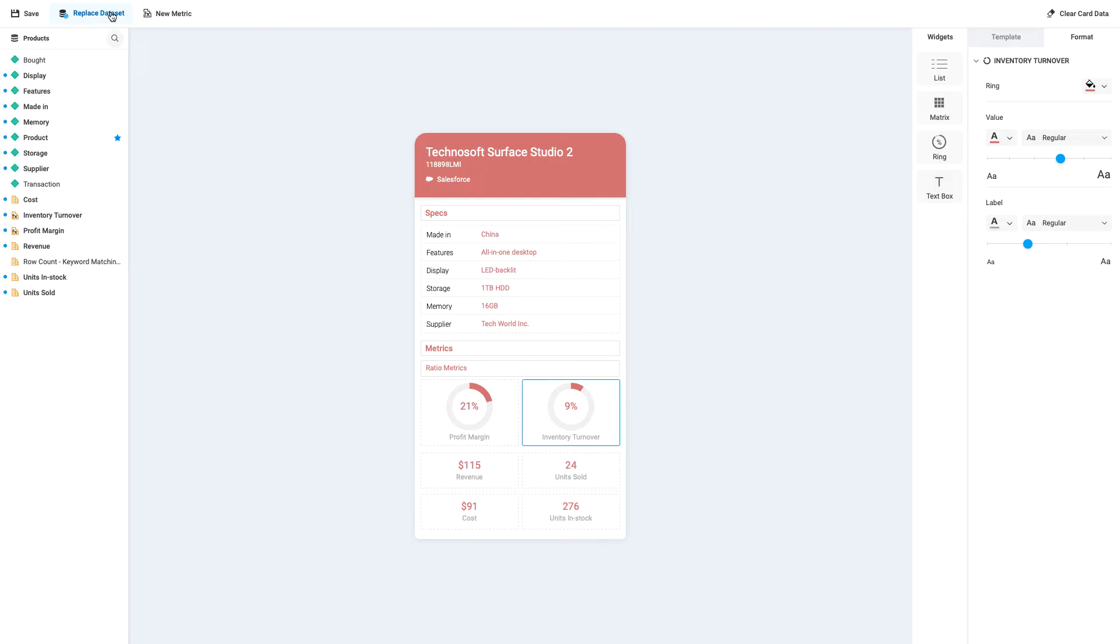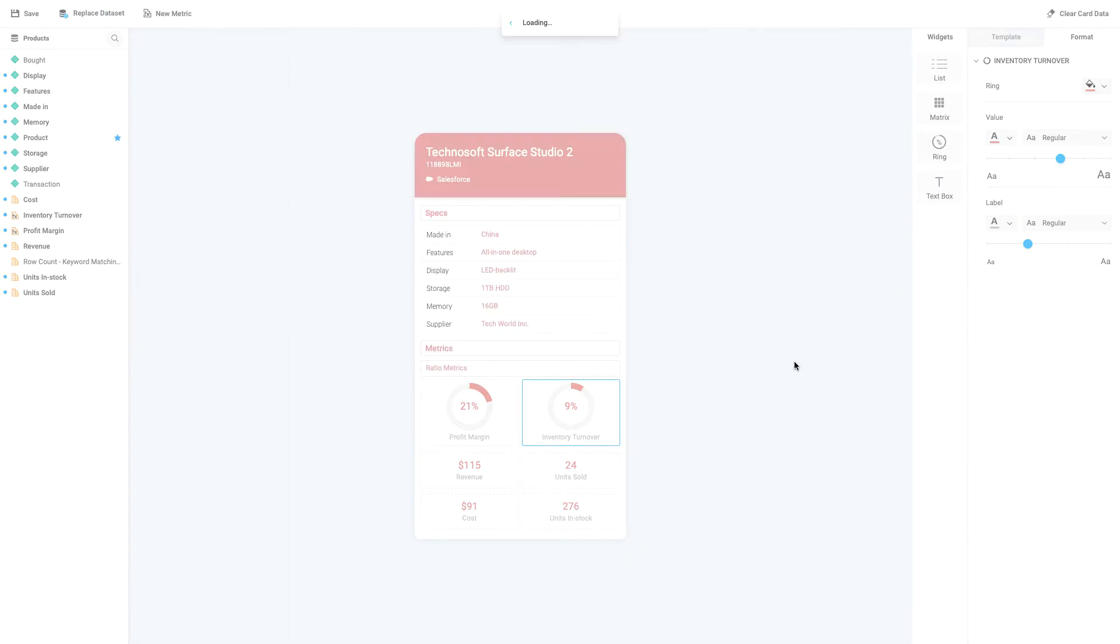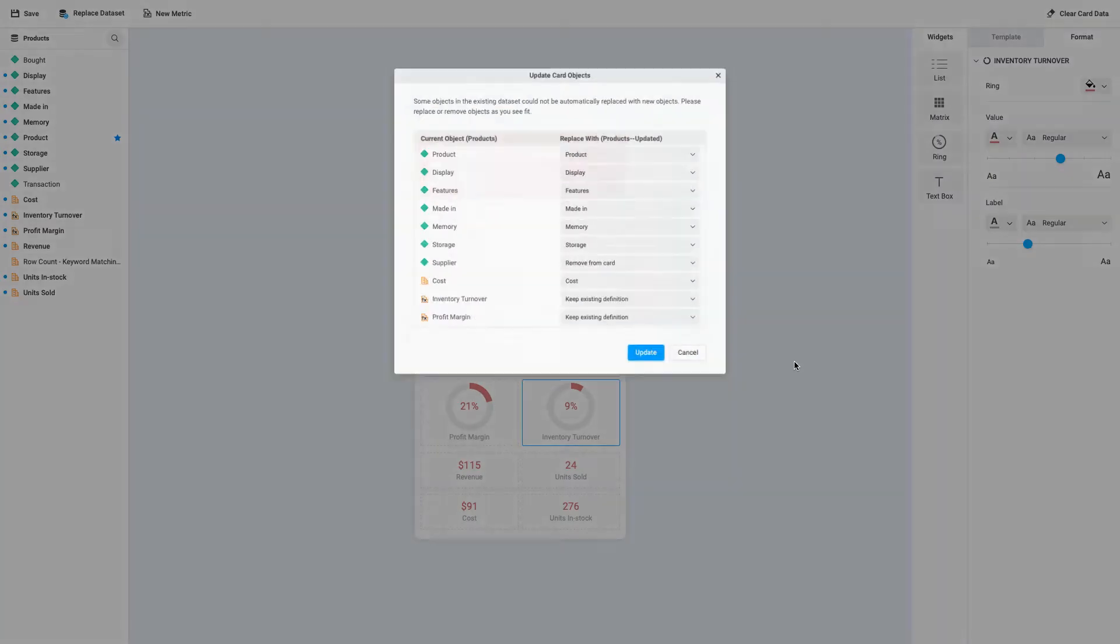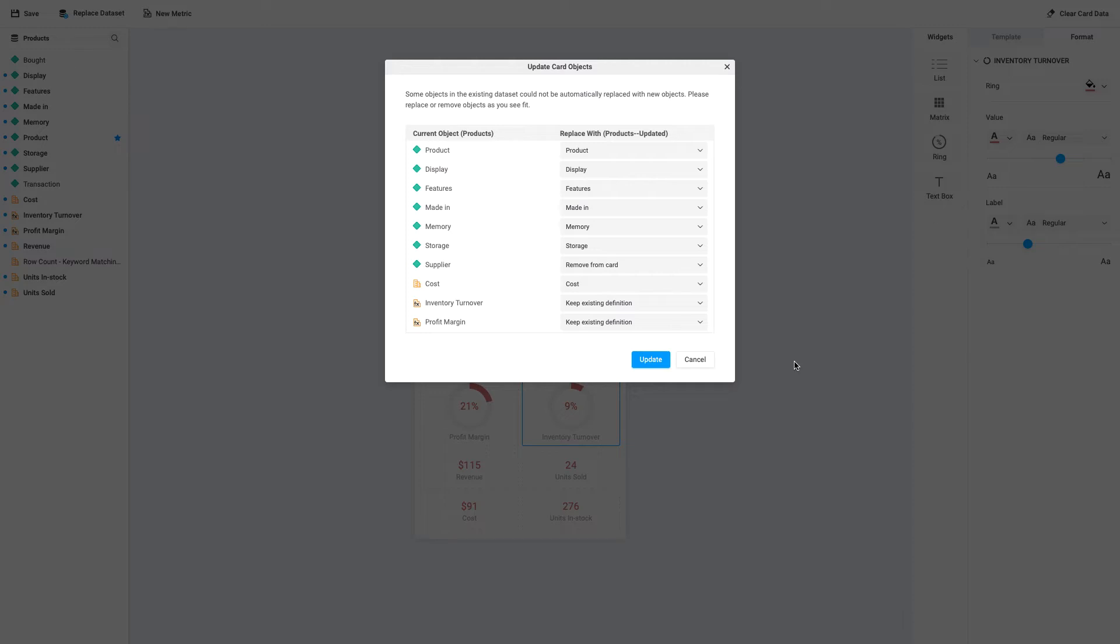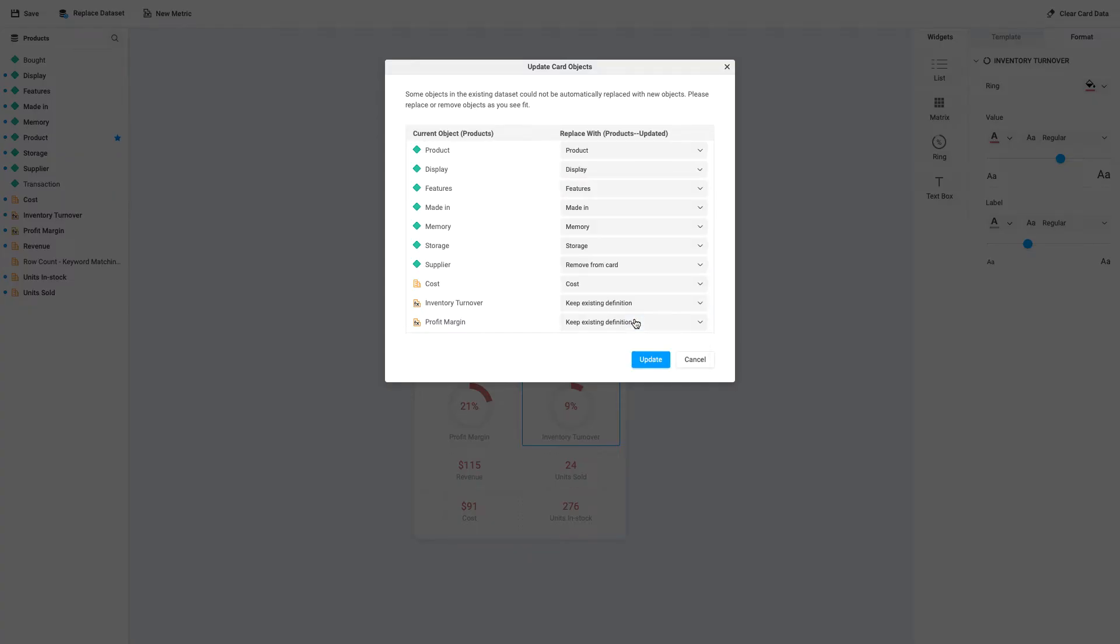First, click on Replace Dataset, then choose the new dataset, and click Select. Now, look through the list to choose which attributes and metrics to map between the old and new datasets. In this case, all of the existing attributes and metrics are also in the new dataset, so they're automatically mapped to themselves.